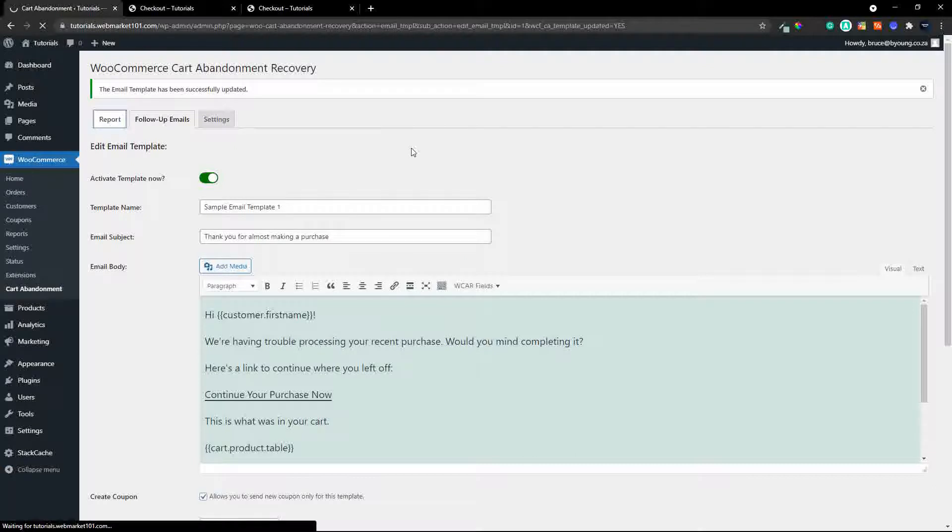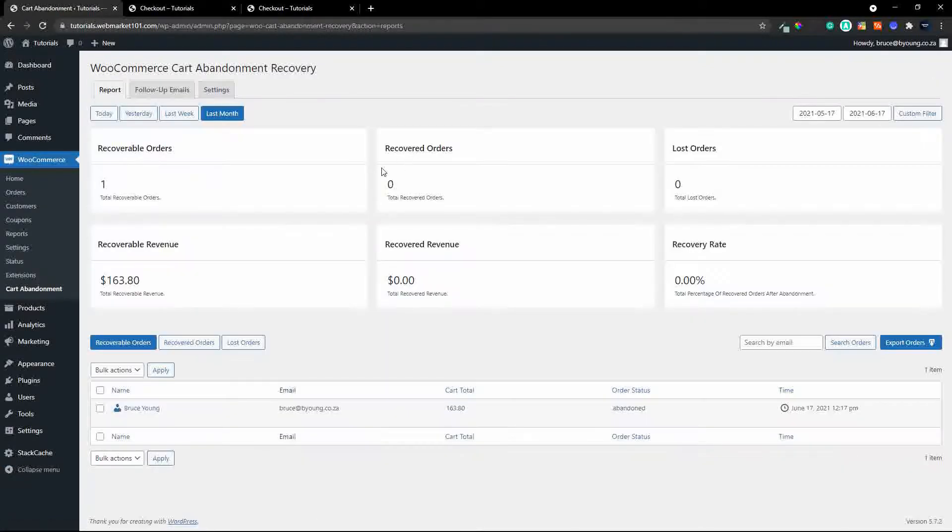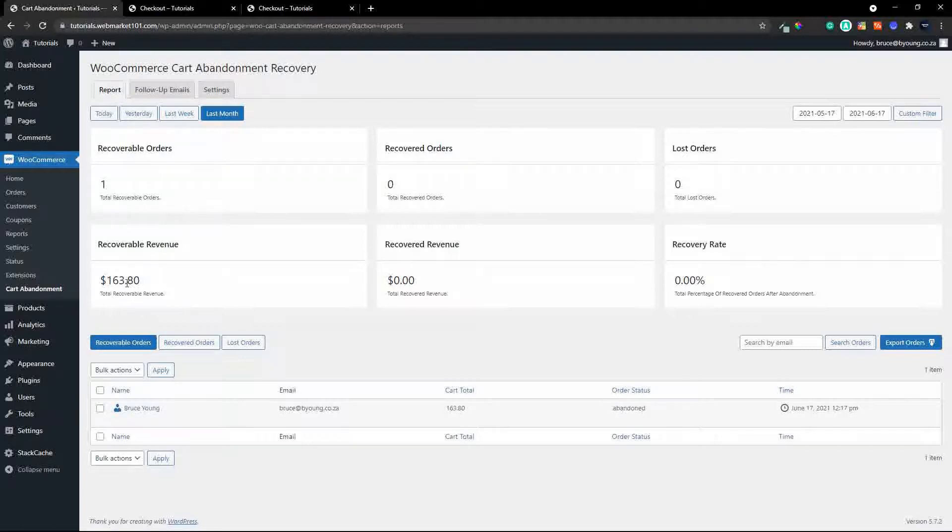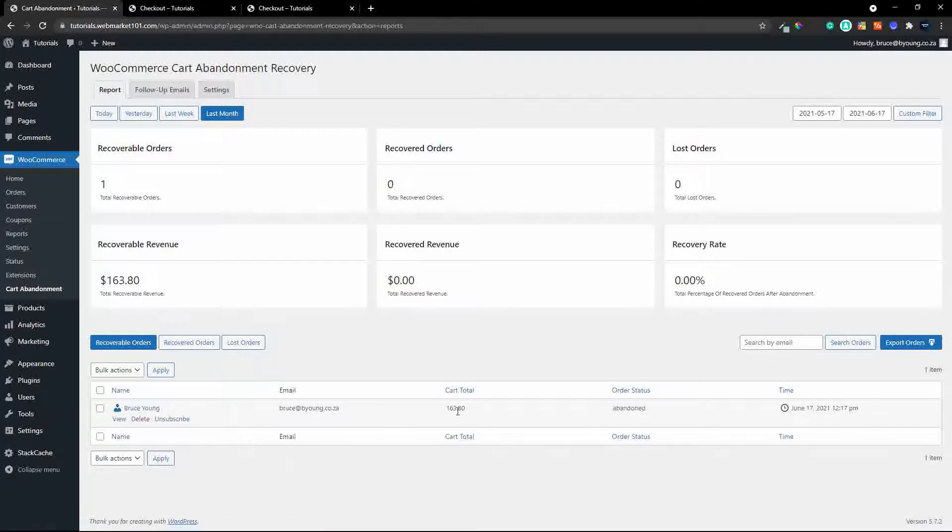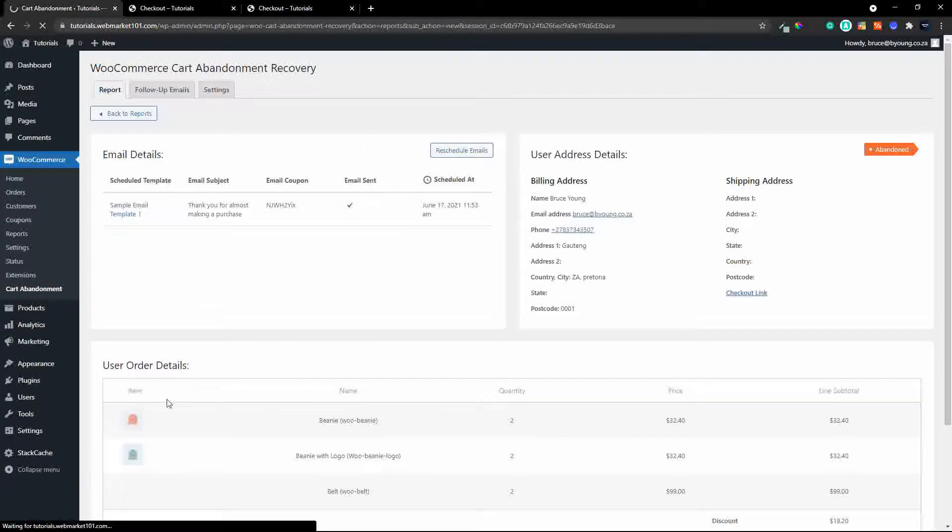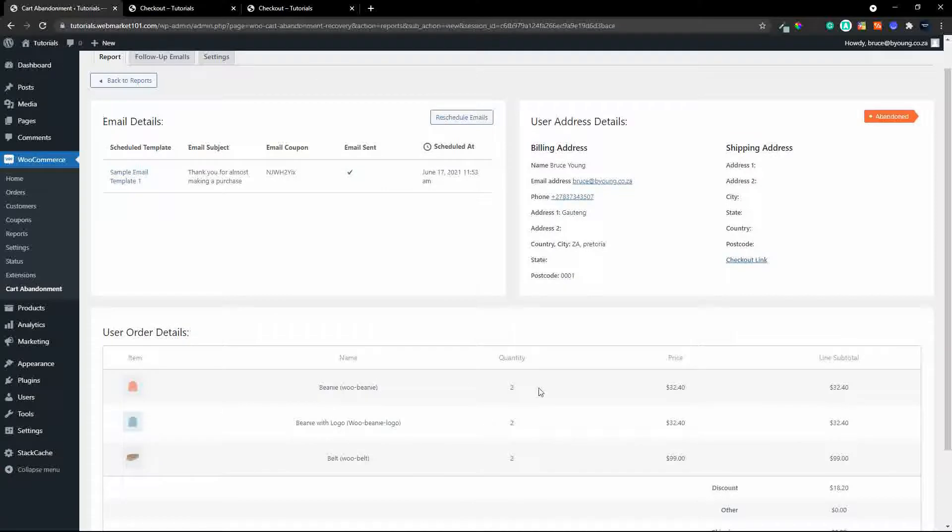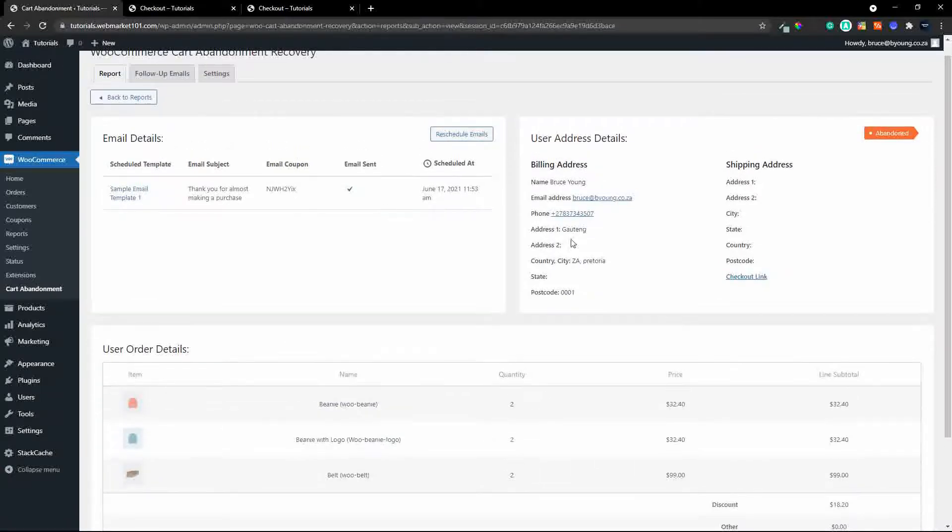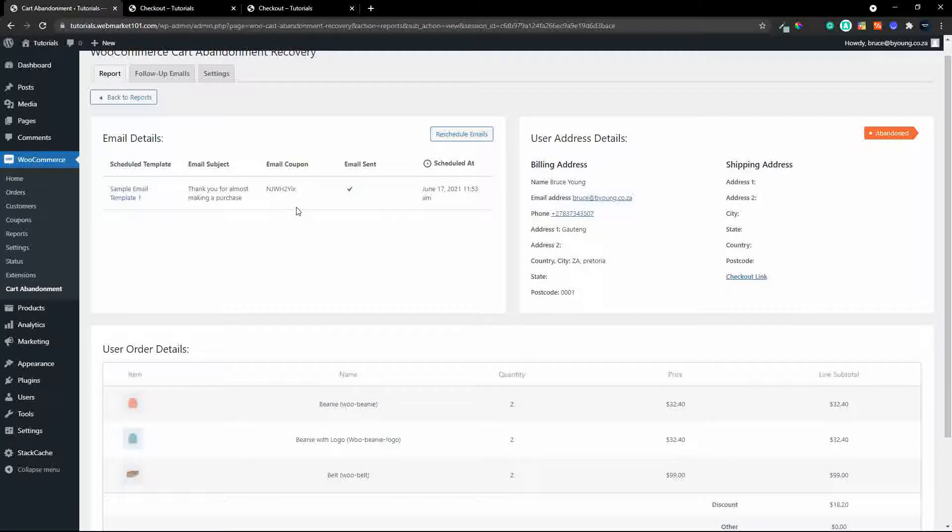and in the report now you're going to have a look and see and you'll see that we have one total recoverable order to the value of $163.80 and down at the bottom here you'll actually see when that occurred and the name and if I click on that you'll actually see the details of the purchase